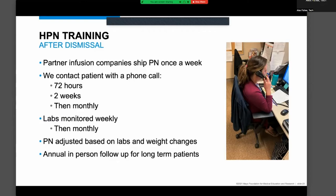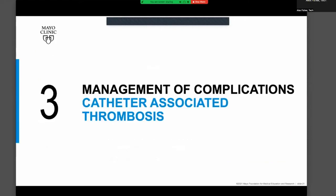We check in with patients soon after they're at home, then a few weeks later, and then monthly if they're doing well. The same approach applies to labs: initially checking weekly, then shifting to biweekly, and then monthly if stable with few changes being made. We tend to see patients on an annual basis at a minimum, but can see them more frequently if needed.